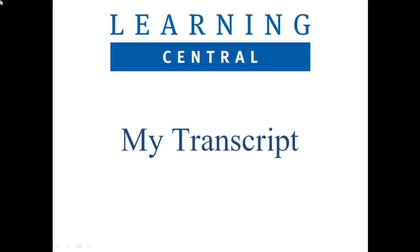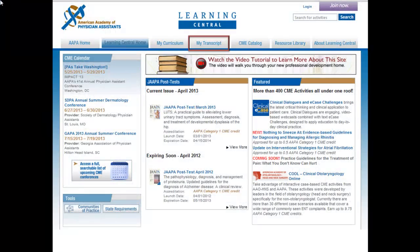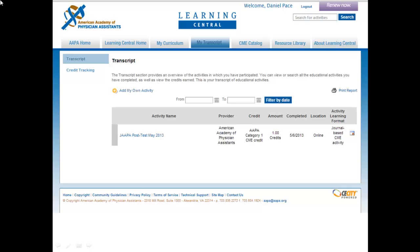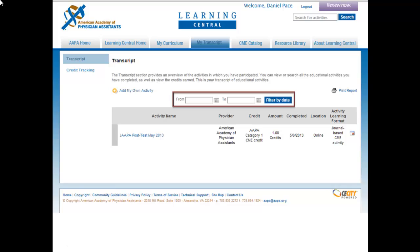The My Transcript tab provides access to a complete list of CME activities you have completed. To access your transcript, simply click on the My Transcript tab from the Learning Central homepage. You must be logged in to access your transcript. Your transcript provides quick and easy access to the CME certificates and other information on all CME activities you have completed with AAPA over the past seven years, including past annual conferences, JAPA posttests, and other activity posttests. You have the option to filter your transcript by date so that only those activities completed within a specified timeframe are included. Simply enter the start and end dates you would like to see and press the Filter by Date button.